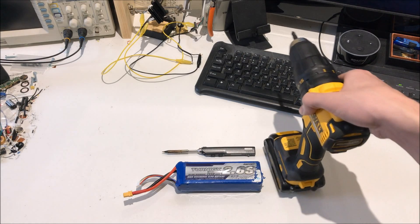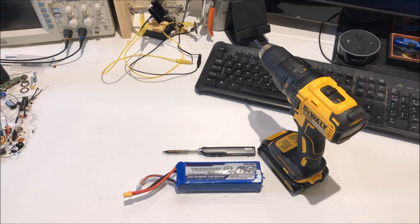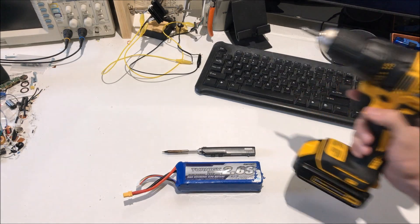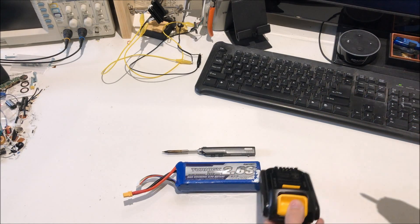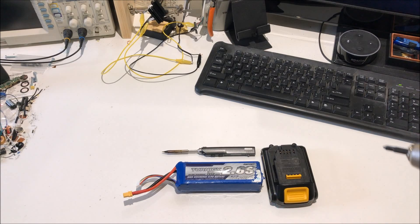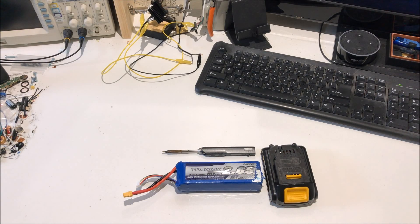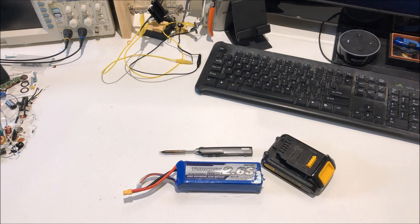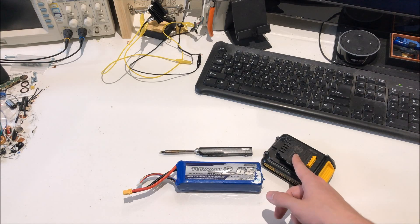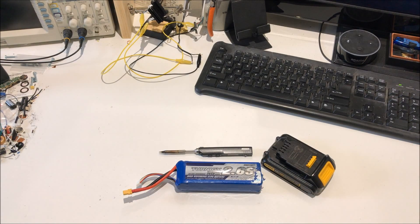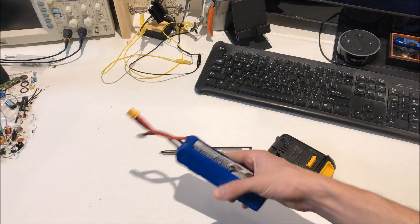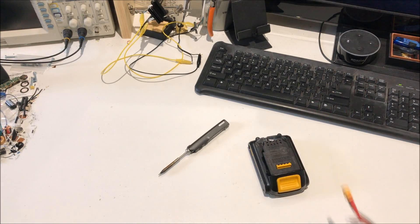But then I got a DeWalt drill for Christmas. I was using this drill one day when I realized the battery that comes with this drill is basically the same thing as these LiPo batteries a lot of people in the community have been using. The only difference being the battery's chemistry. So once I started to think about it, I realized there's no point to carry this around with me anymore because of this.